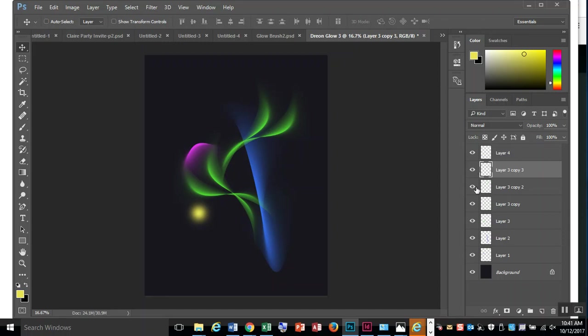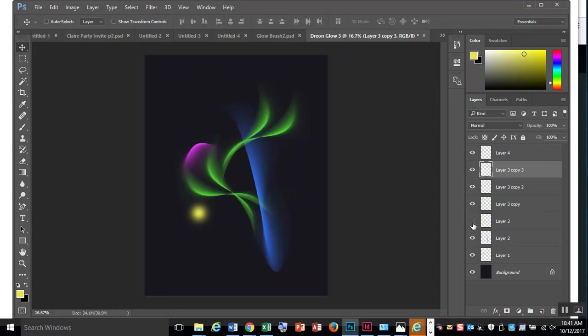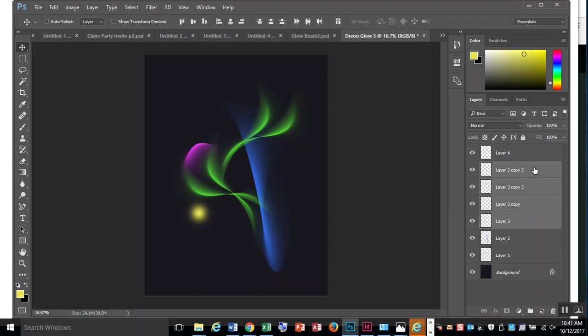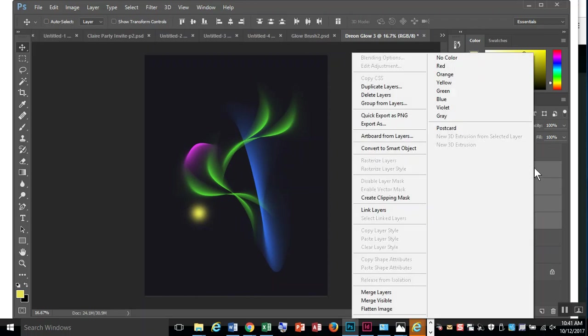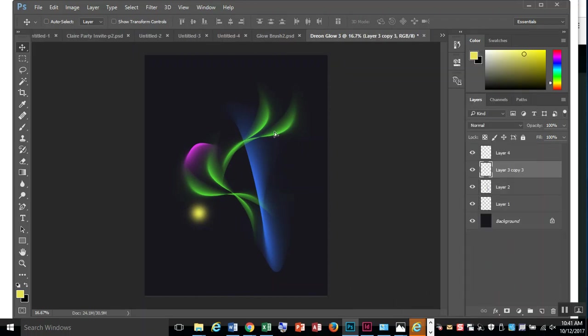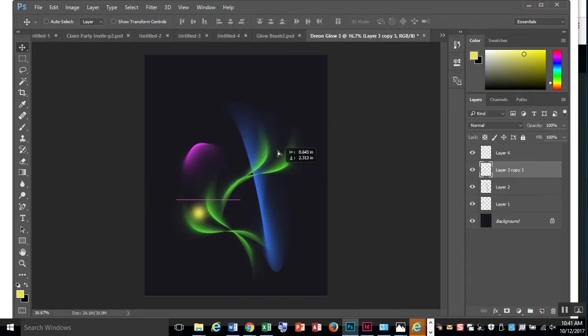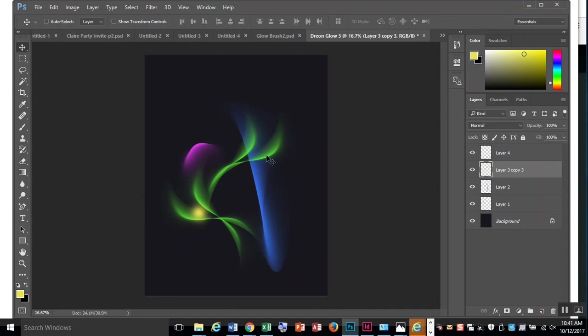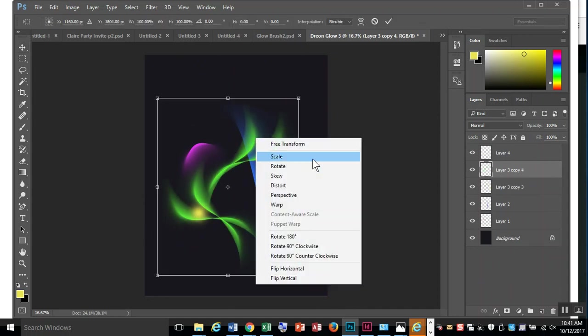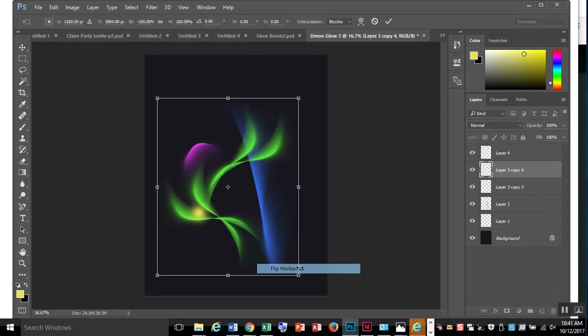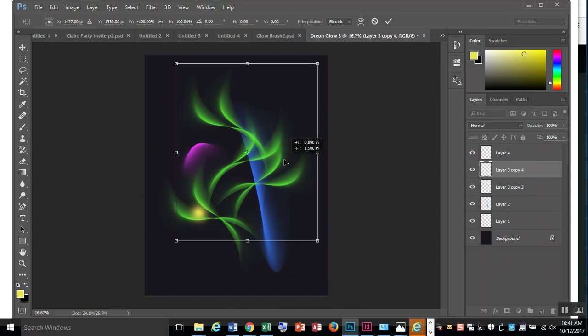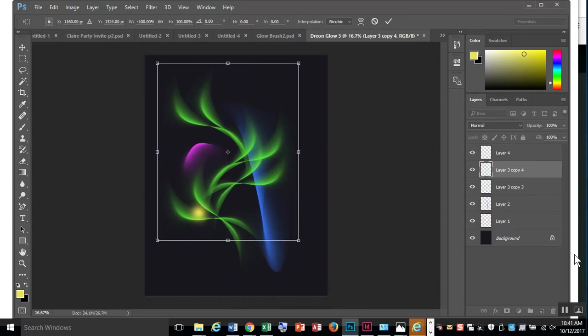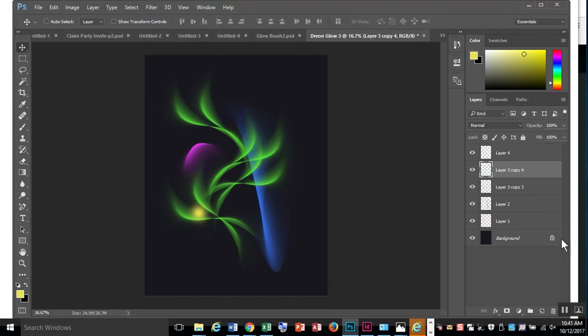I can also group these. Right now, all of these are my greens, from here to here. Hold Shift, right-click, Merge Layers. Now this is all one piece. Control-J, Control-T. Now I have another one that I could do something with.